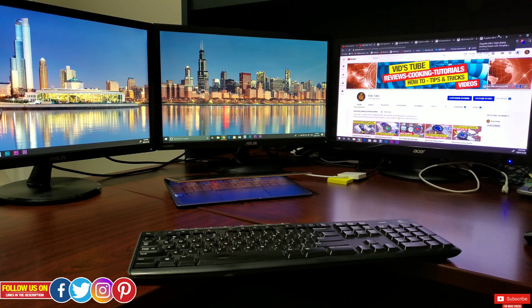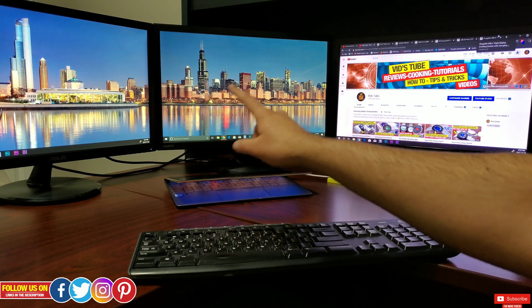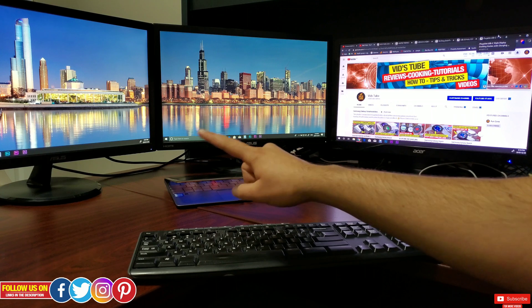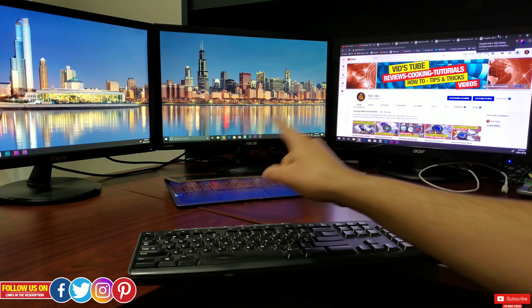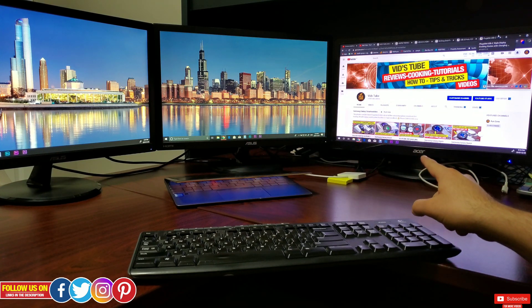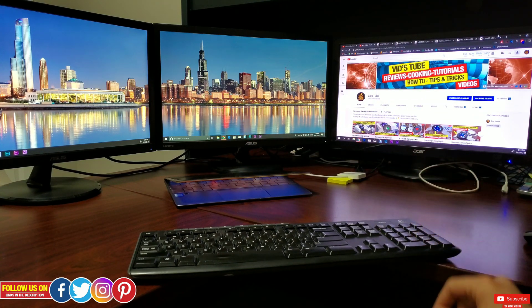Now I have two Asus VP228 gaming monitors and one Acer monitor. They all are 21.5 inches.